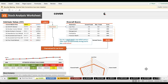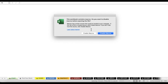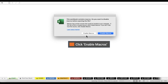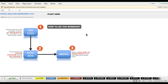Before we go into the process, there is some important information I would like to share. Once you first open this worksheet, you will see a message pop up saying it contains macros. You have to click the Enable Macro button. Please do not click the Disable Macro button, because that way the worksheet will not work.